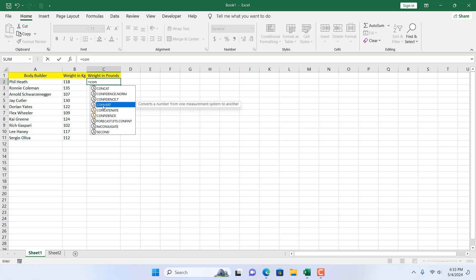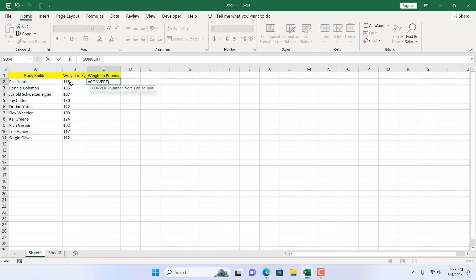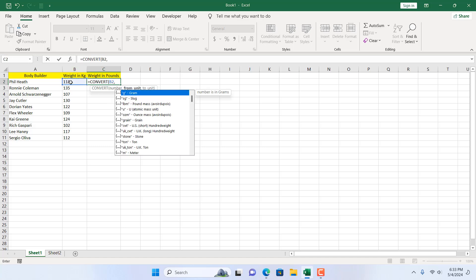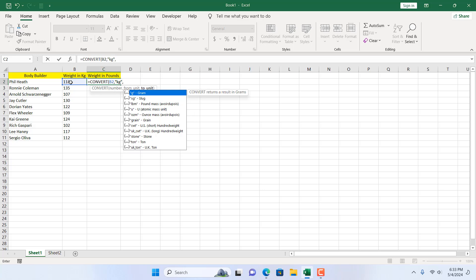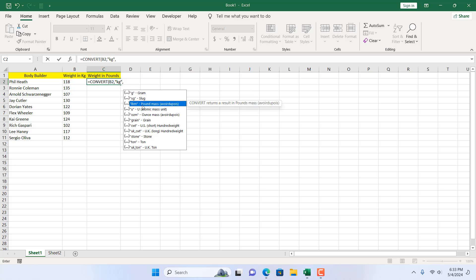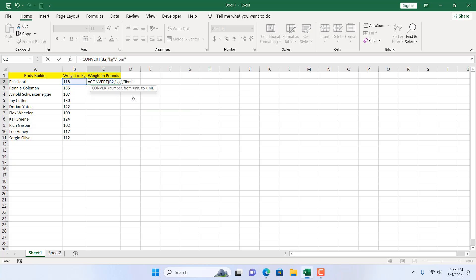I'm going to double click here, select the number that I want to convert. The from unit, that number is in kilogram, so I need to write within double quotation KG. I'm going to add a comma to go to the next parameter which is to unit, and I want to convert it to pound.